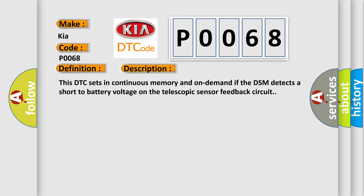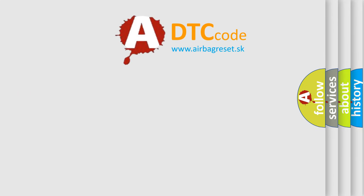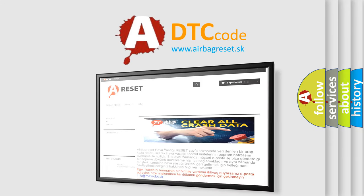The Airbag Reset website aims to provide information in 52 languages. Thank you for your attention and stay tuned.